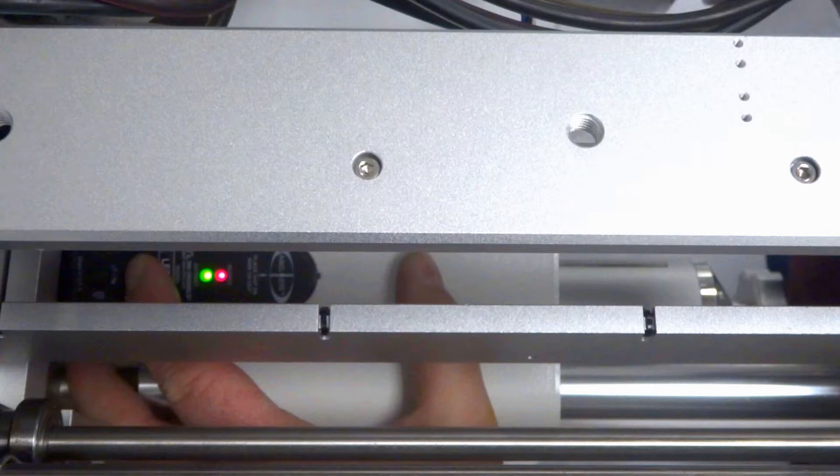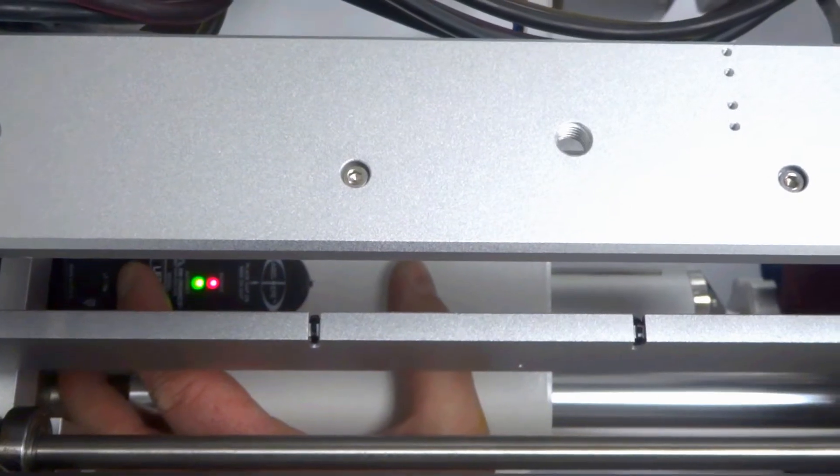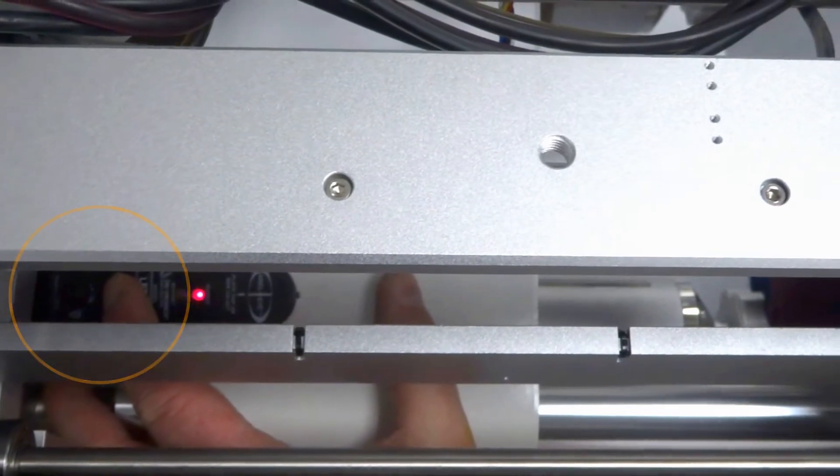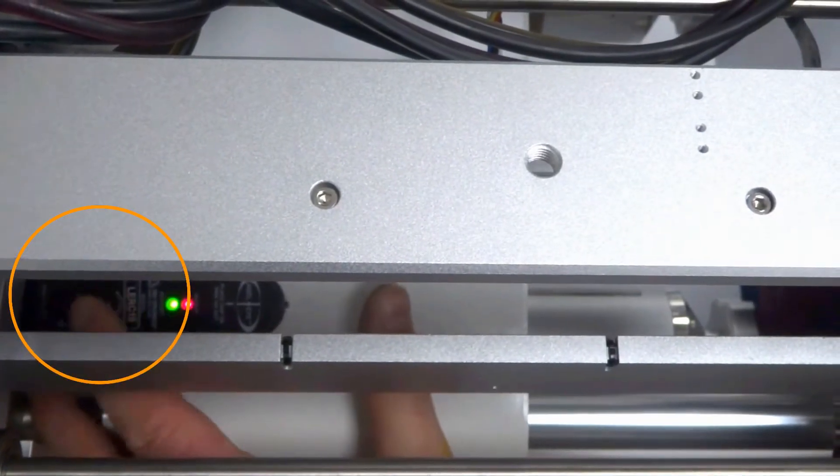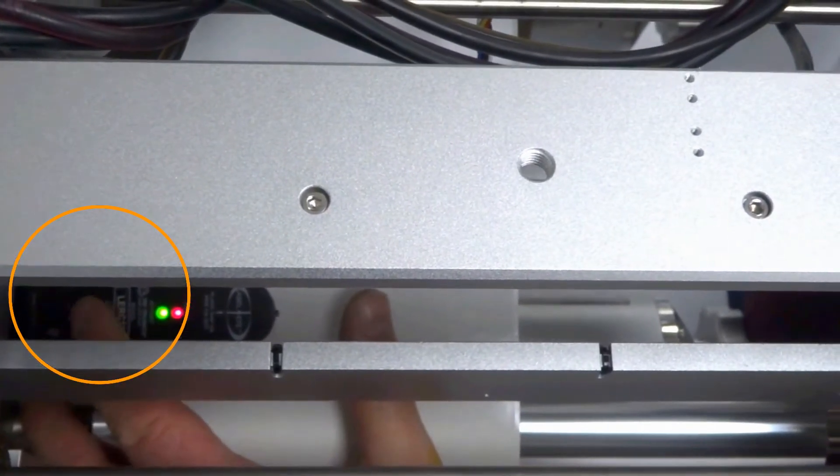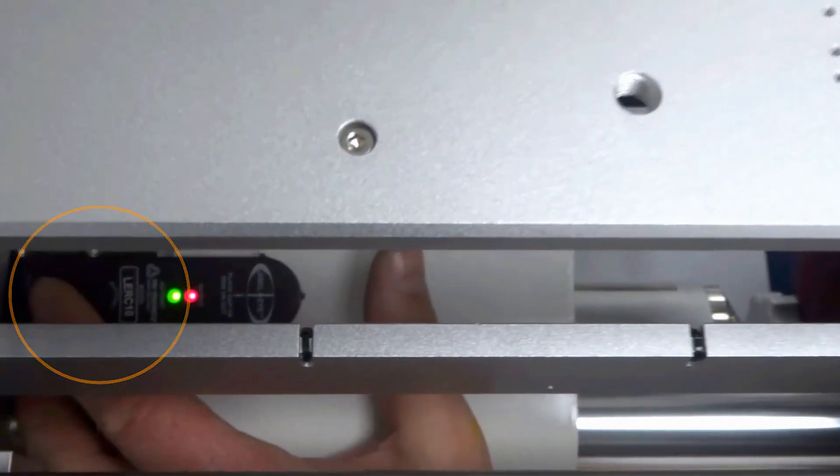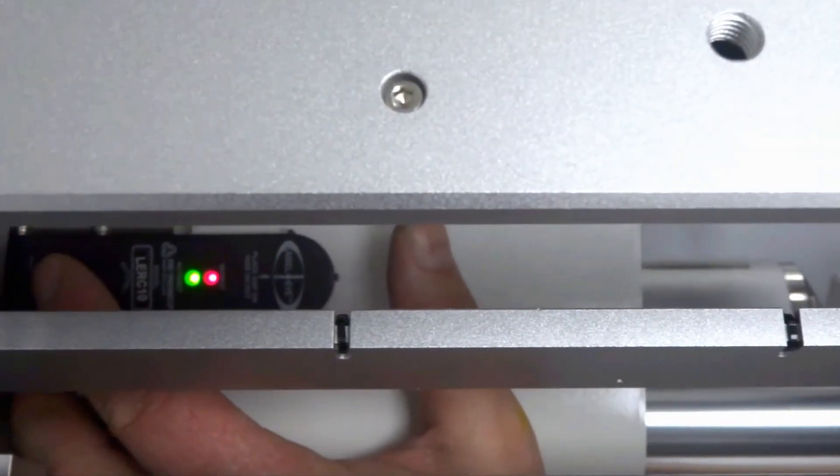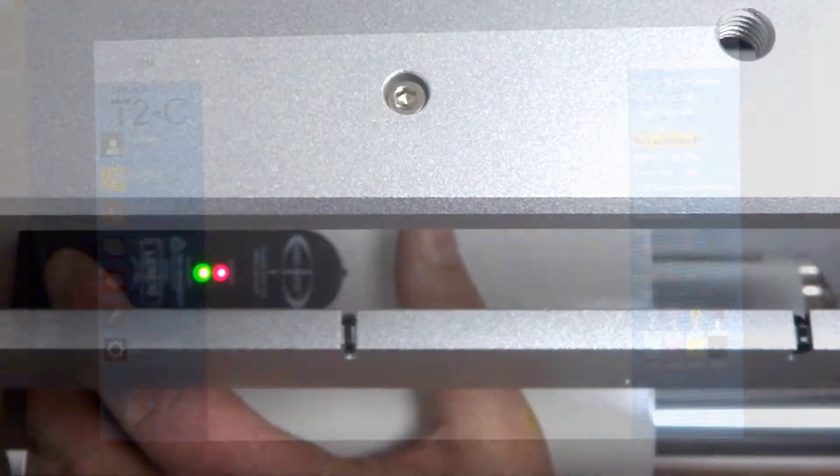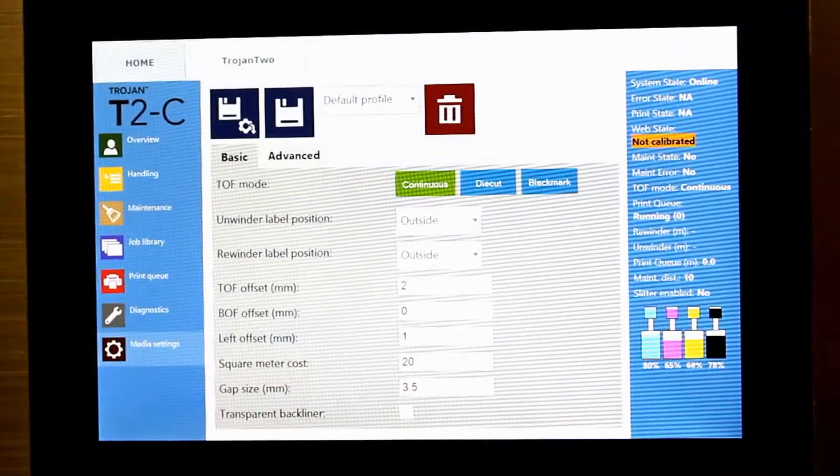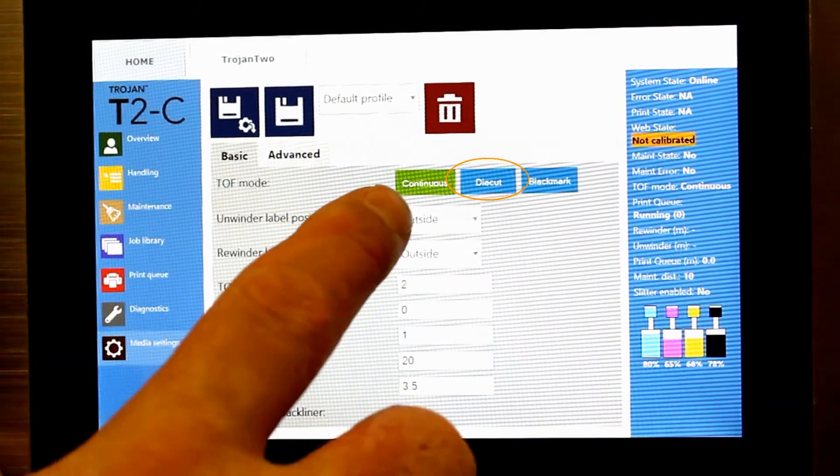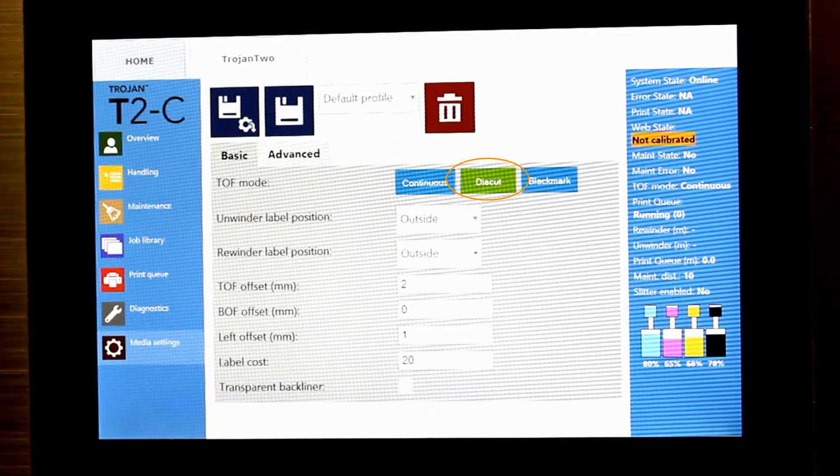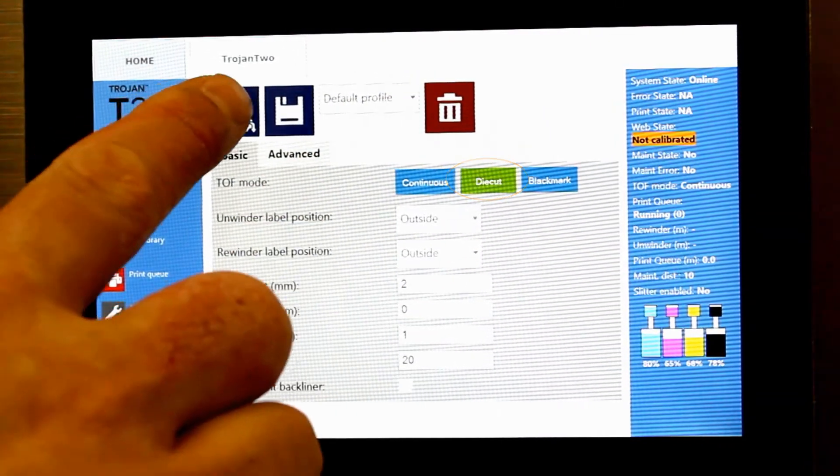Once the liner is fully in the crosshairs, press and hold the auto set button until it blinks three times. Select die cut in the media settings to enable using the sensor.